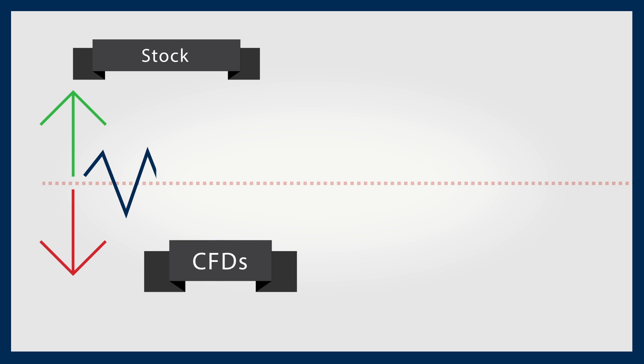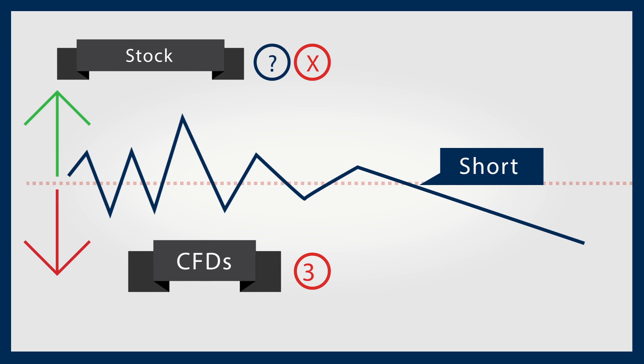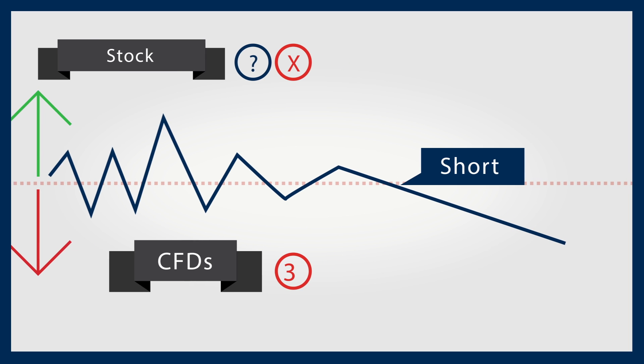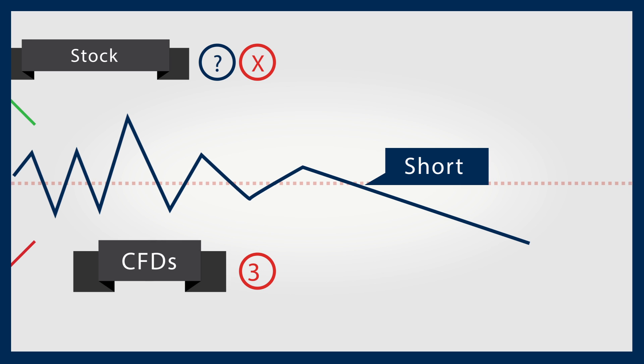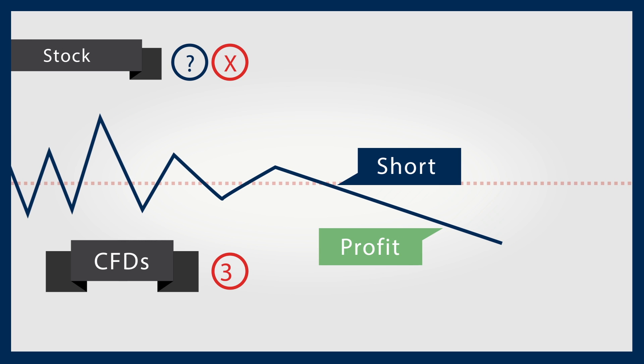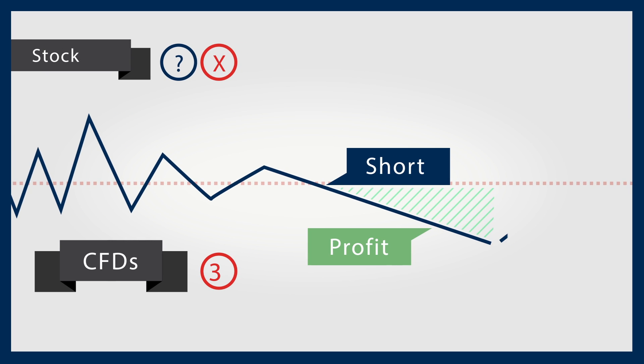You can trade a CFD to benefit from a falling price or market. For example, you might have concerns about buying individual stocks. Therefore, instead of buying stocks, you could use CFDs to short a particular stock – or even the index – and therefore gain potential profits from a falling market.